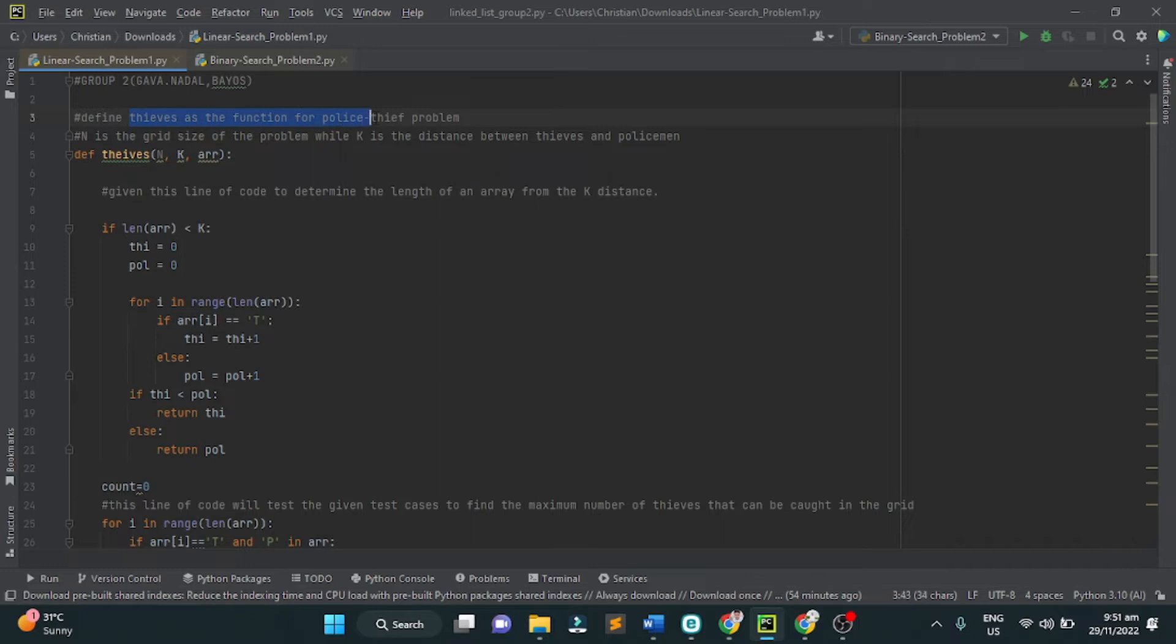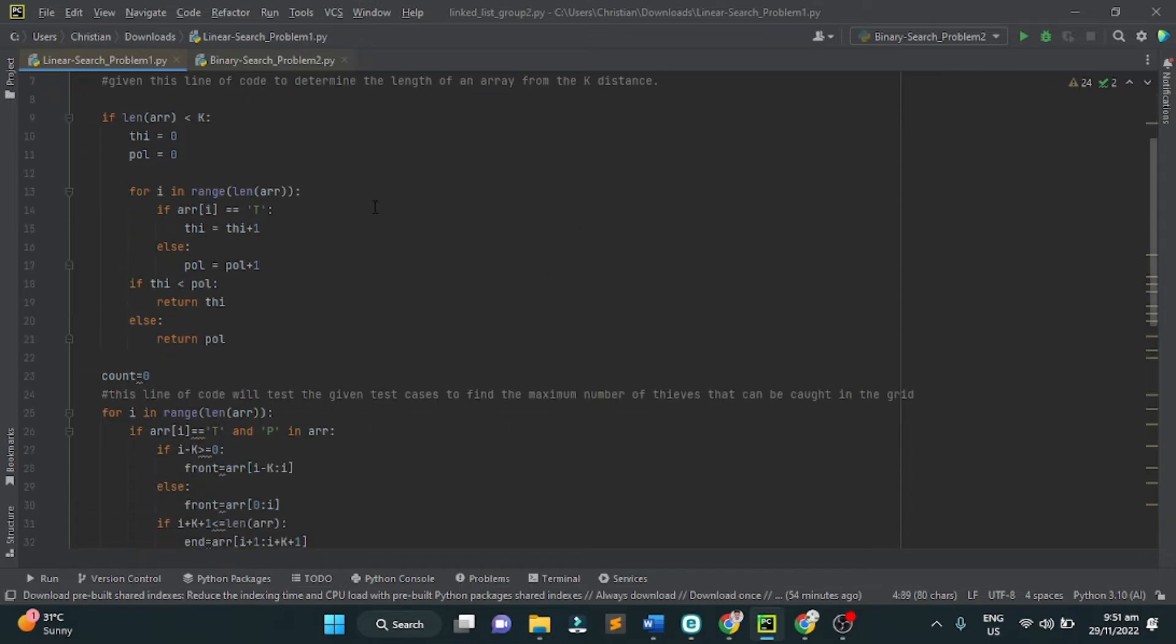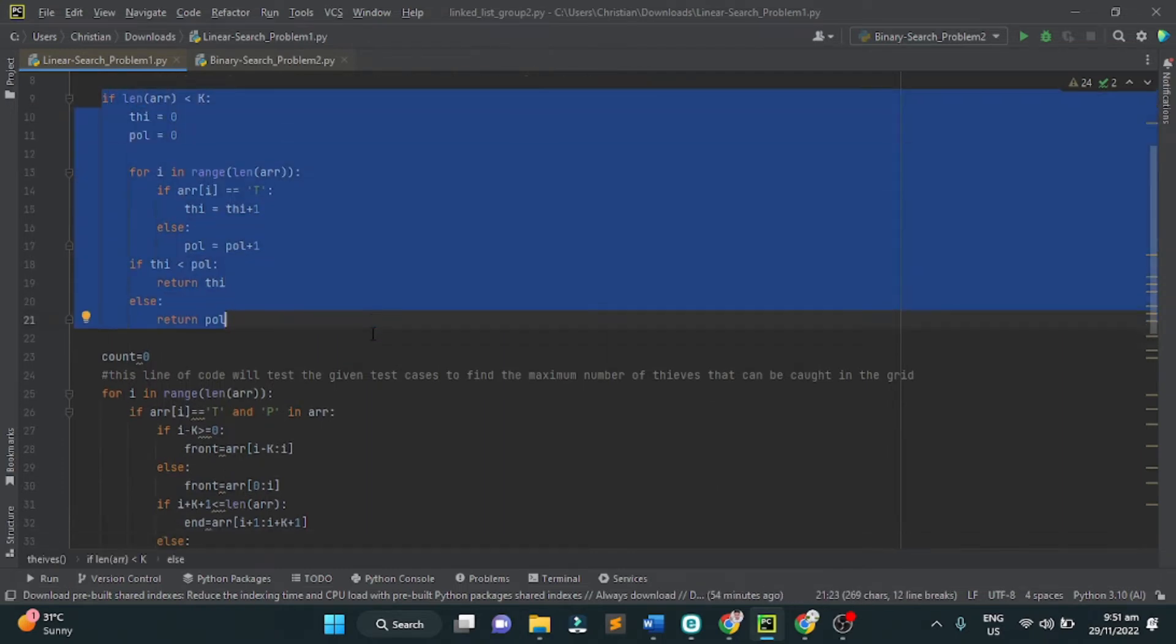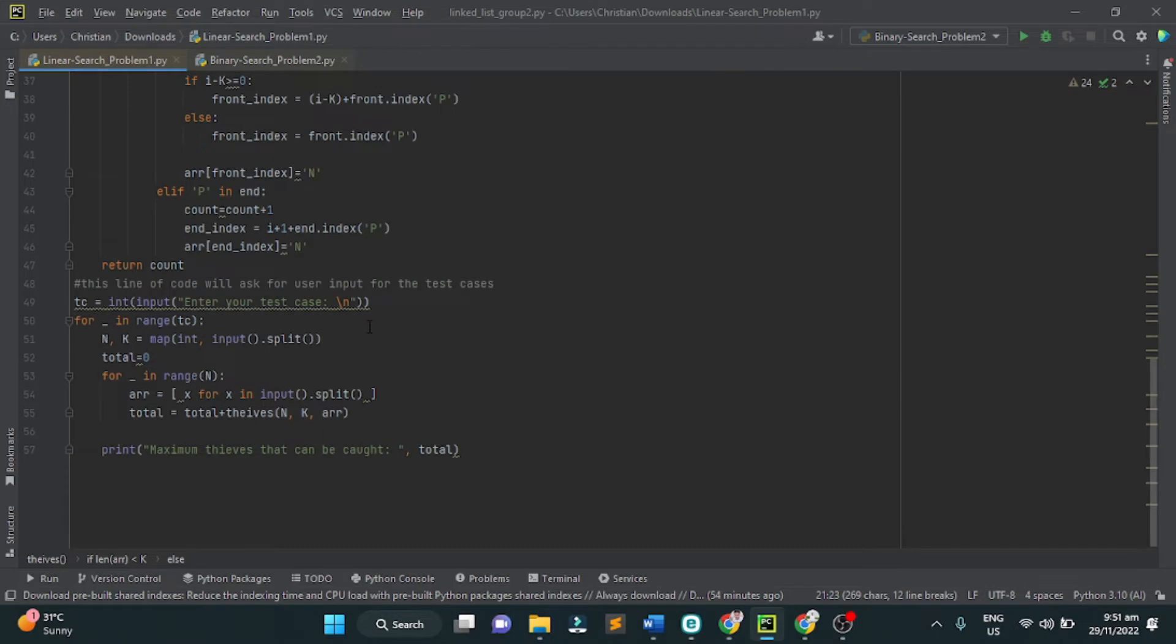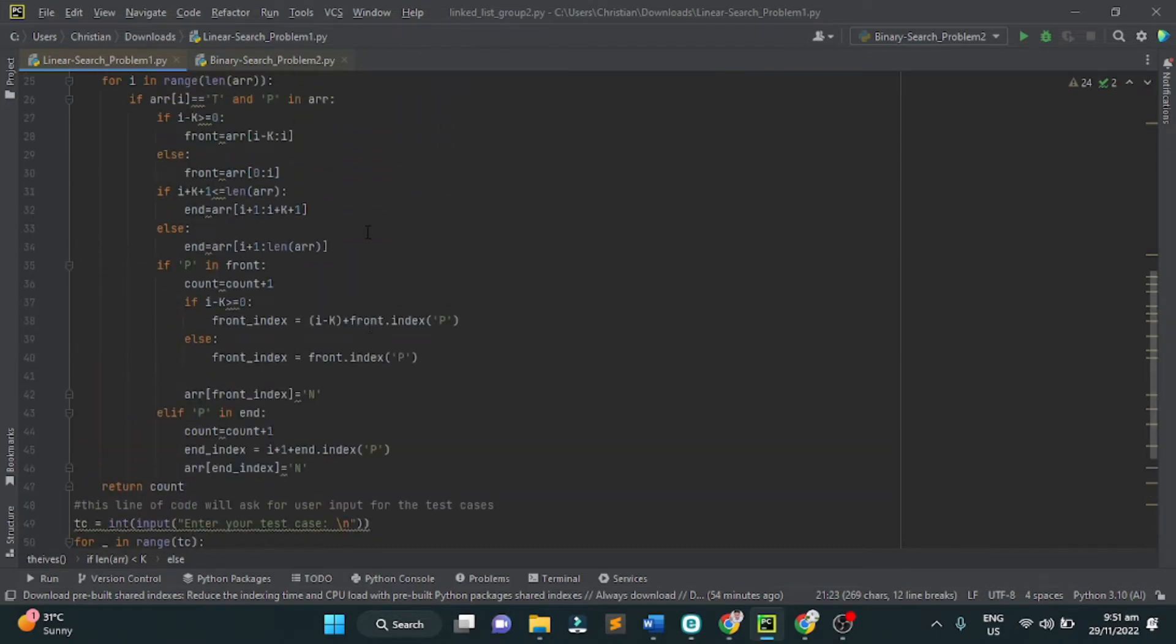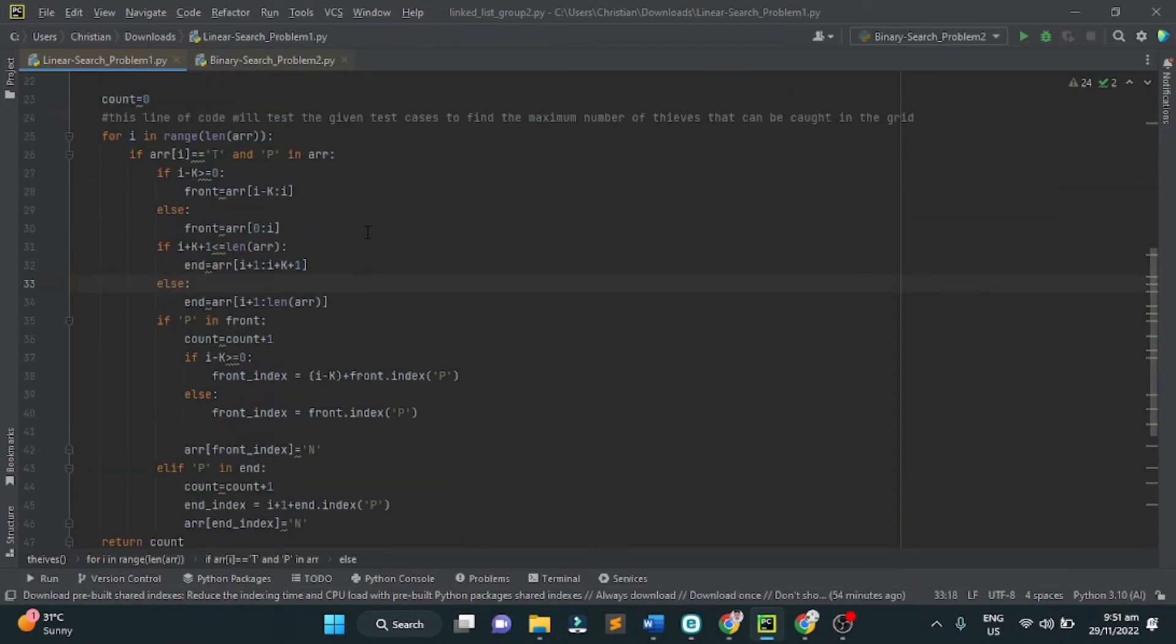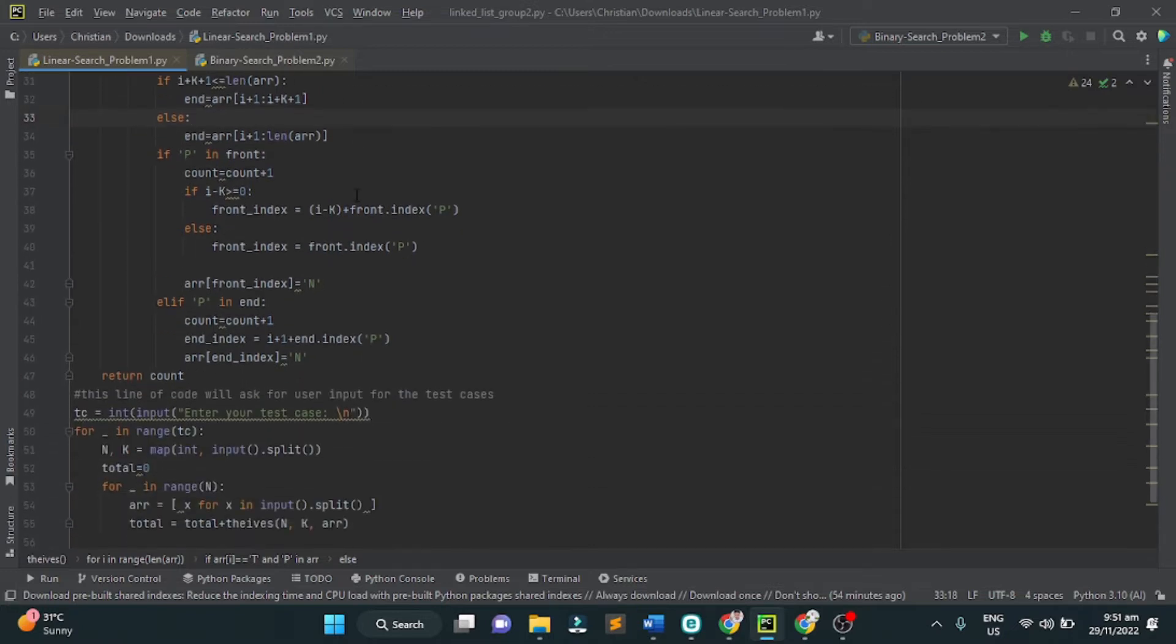First, we define the thieves as the function for policemen problem. N is the grid size, N by N, while K is the distance between the thieves and policemen. And the rest is some implementation to get the maximum thieves that can be caught. We use if else statements and other implementation.